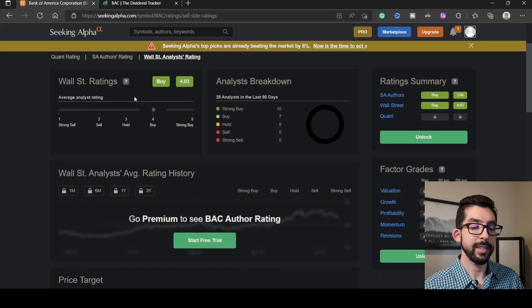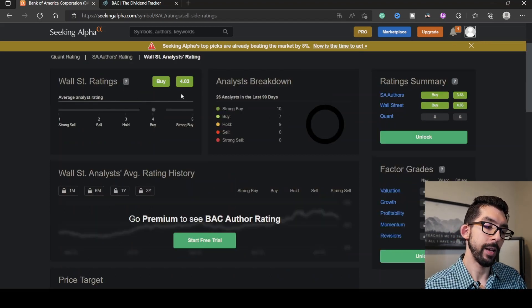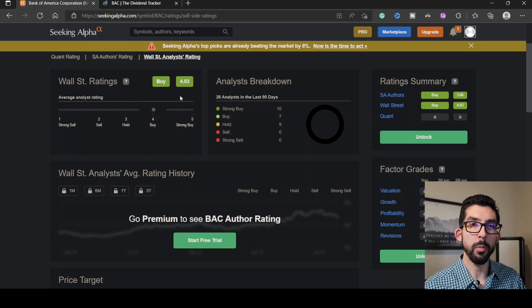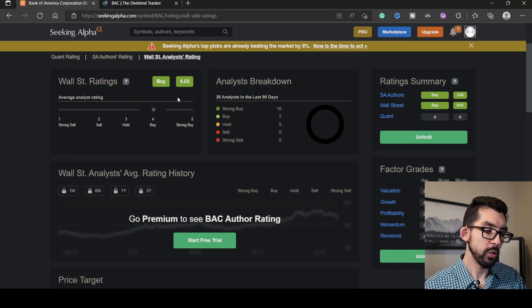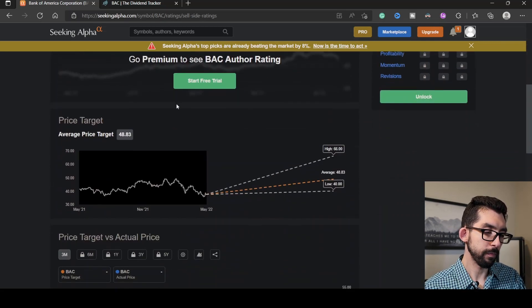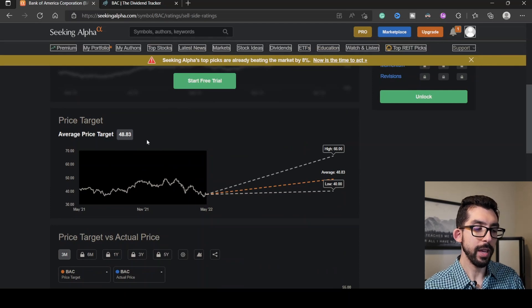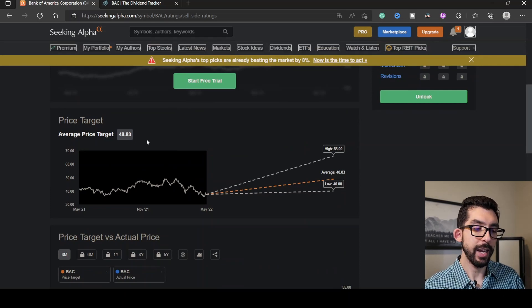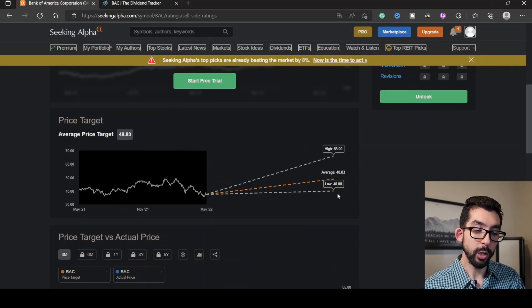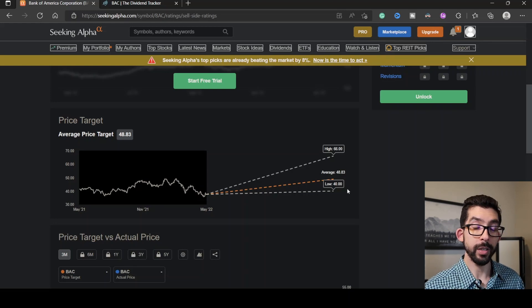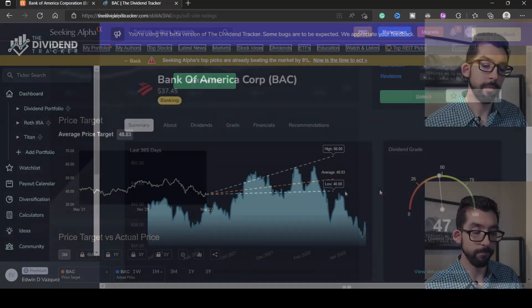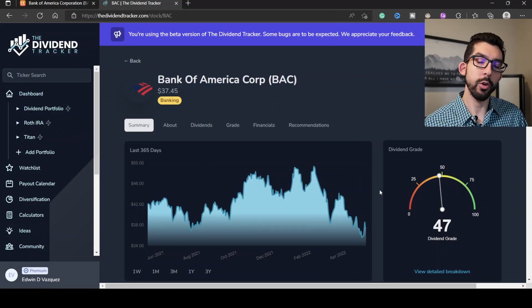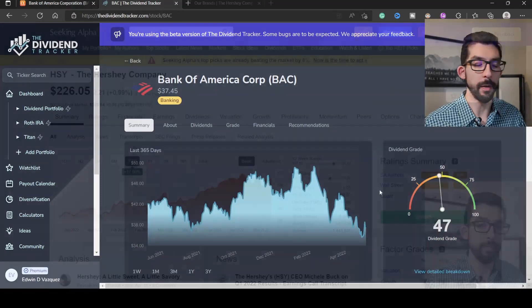Wall Street is rating this as a buy at a score of 4.03 out of 5. Scrolling down here, the price target is $48.83 and a low of $40. Right now, we're slightly underneath their low target. Over on Tracker Dividend, they give it a dividend grade of 47.